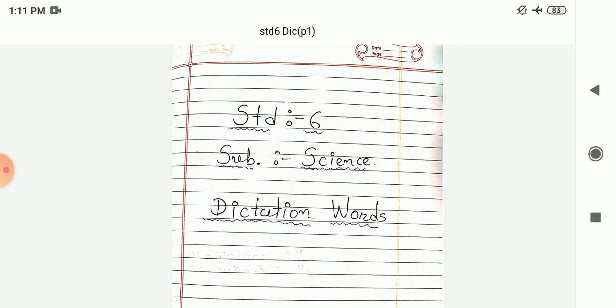The first word is ingredients. Ingredients. Number 2: Edible. Edible. Next number 3 is nectar. Nectar.